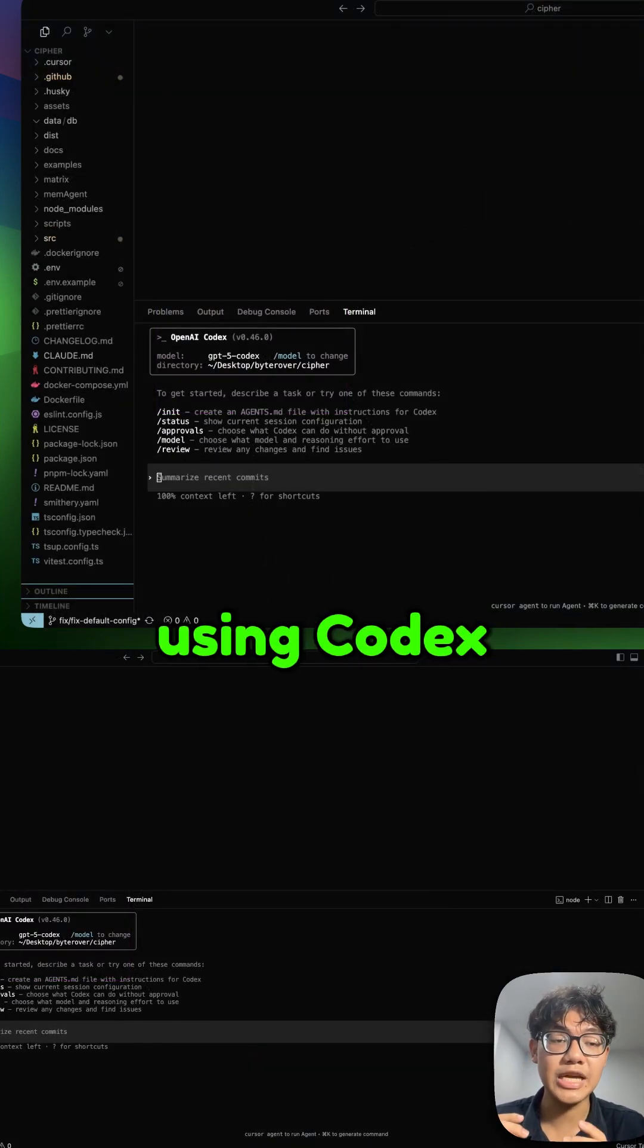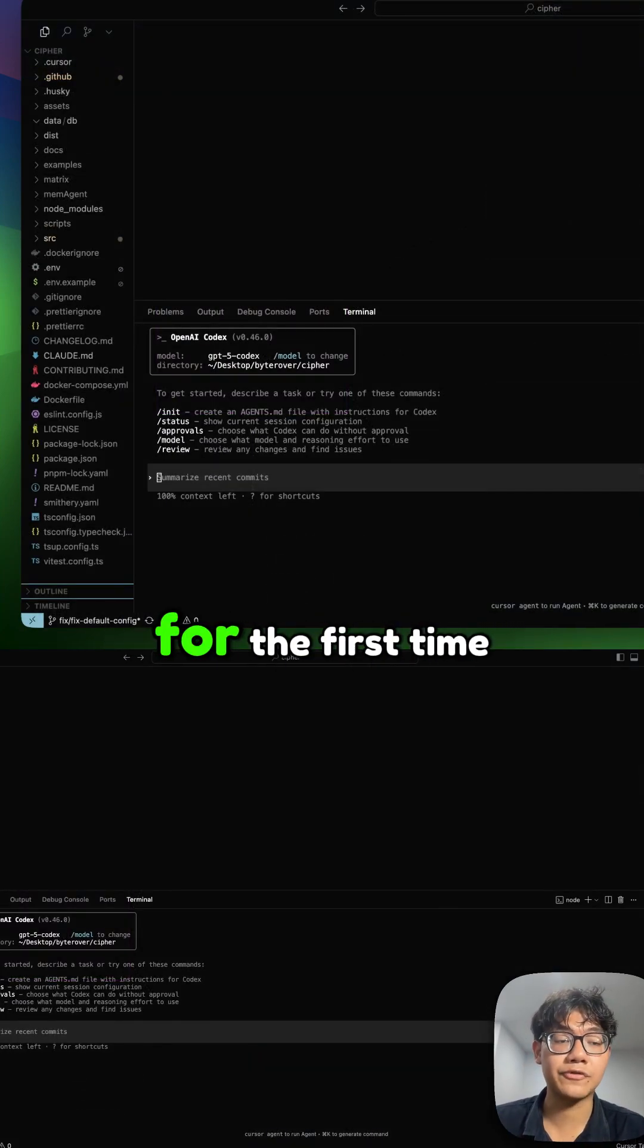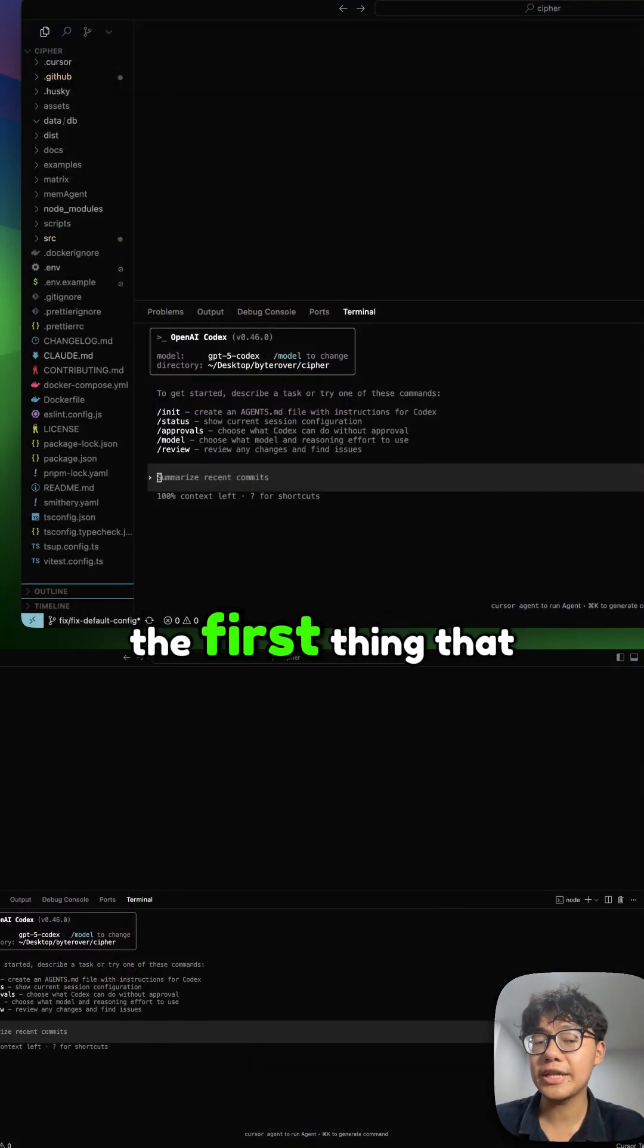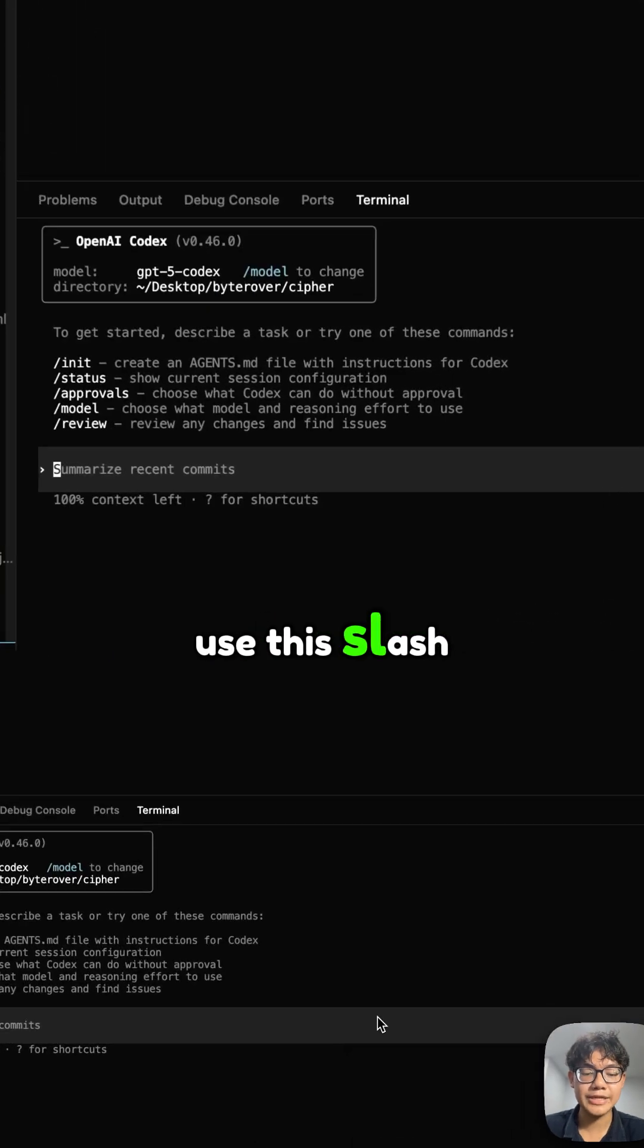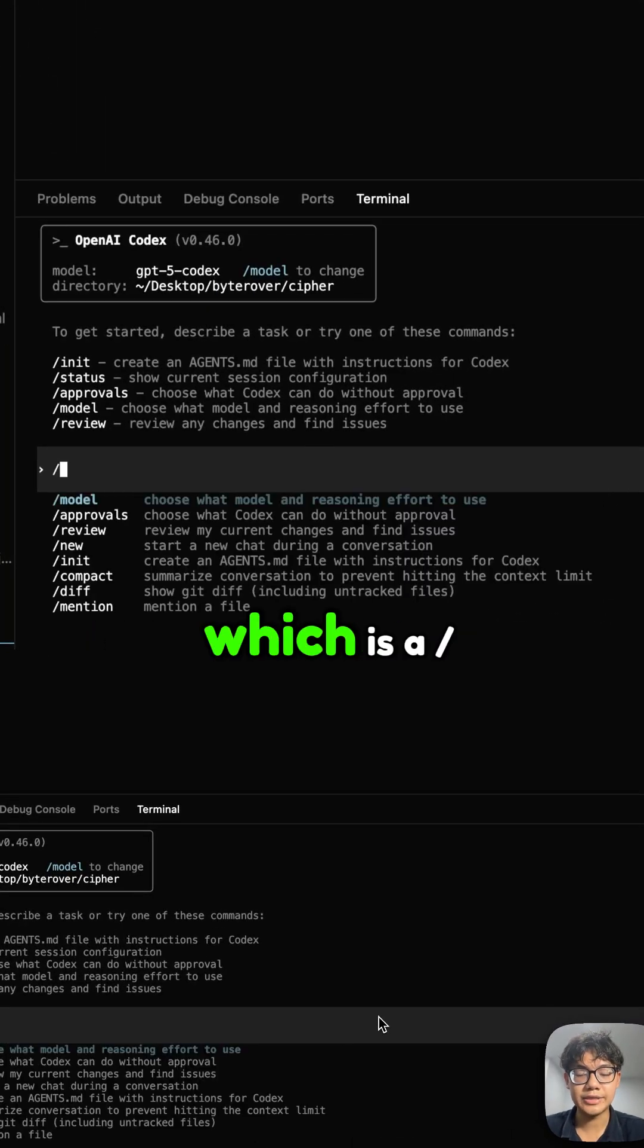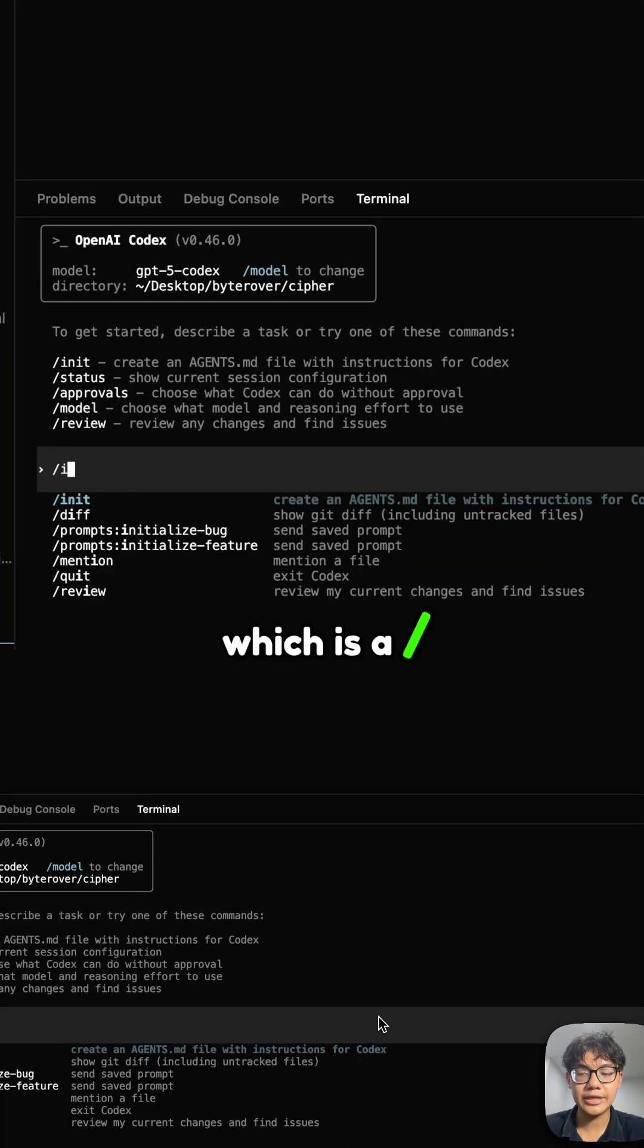When you start using Codex inside your project for the first time, the first thing you want to do is use this slash command, which is slash init.